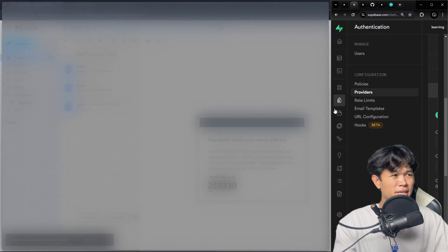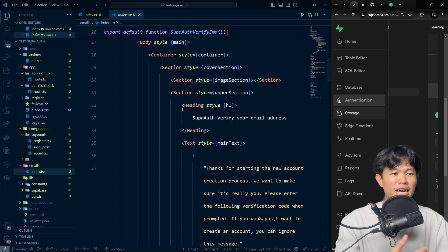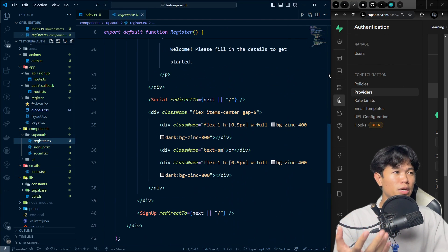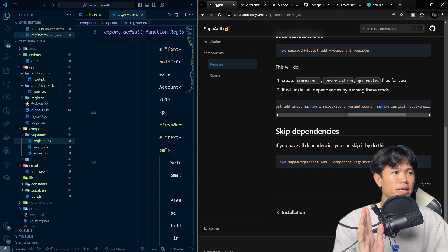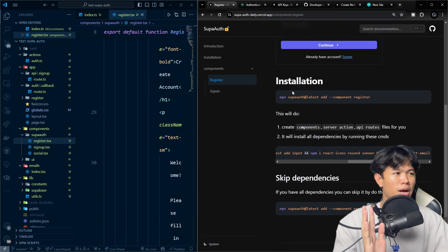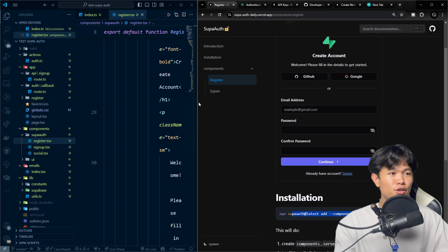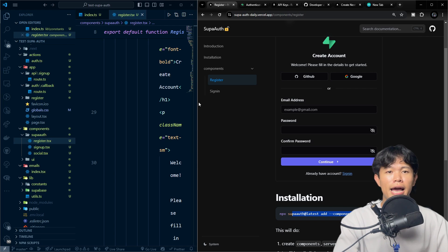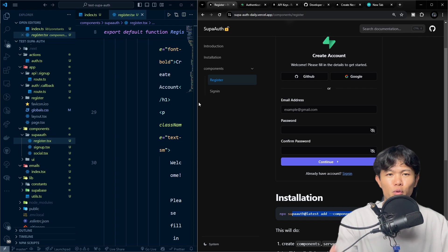This process is really easy because I took the time to build this component for you. If you're planning to implement all of this from scratch, you don't have to — just run the command, get all the code, and go in and change whatever you need based on your application.